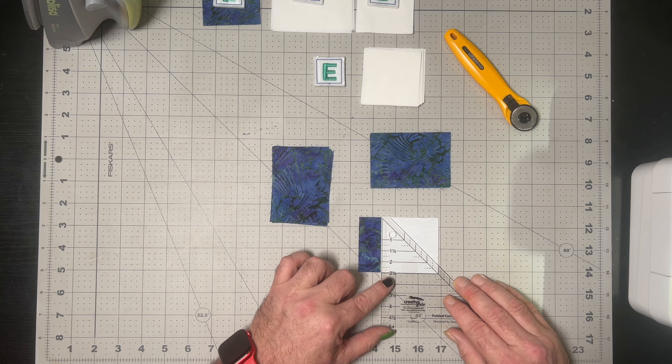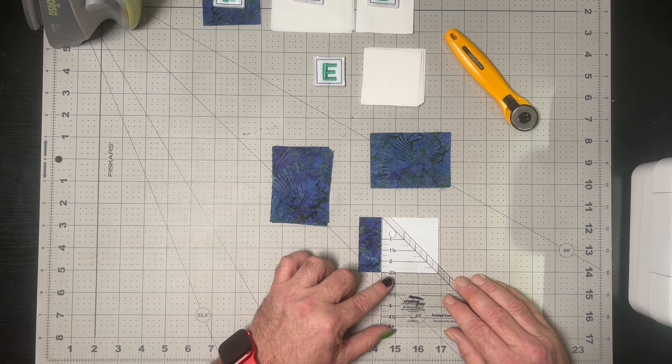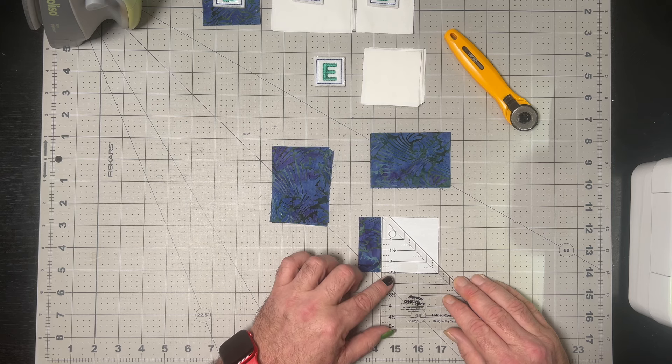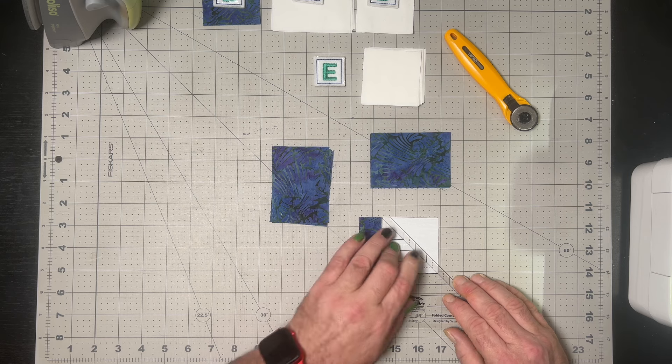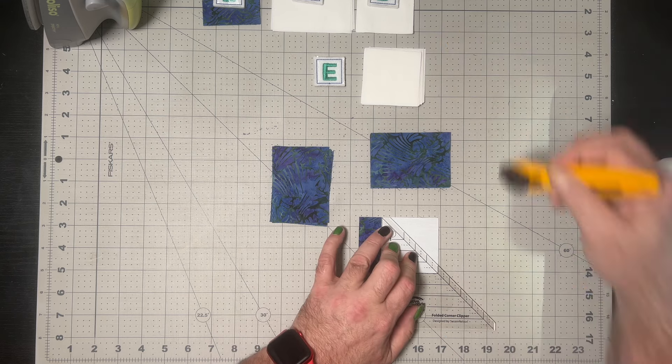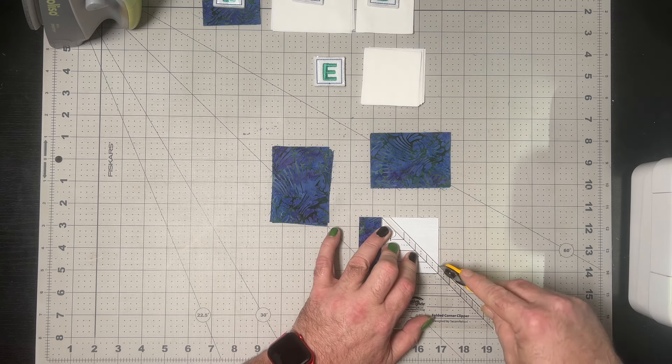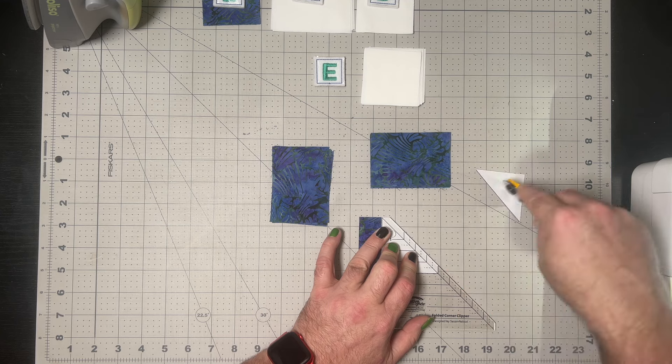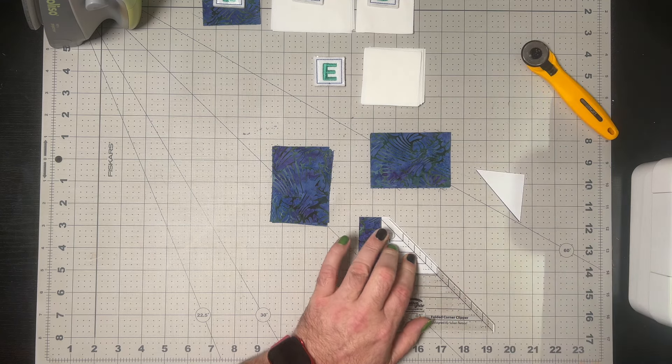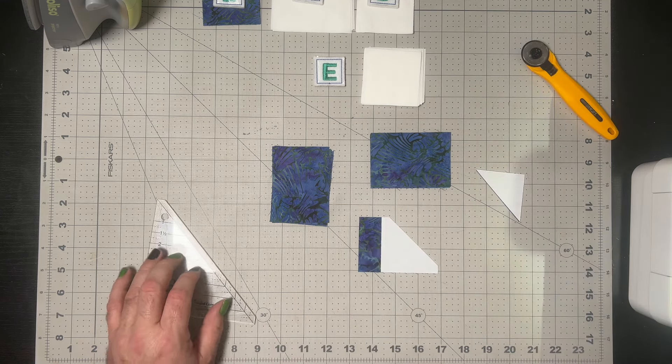I'm once again just using my folded corner clipper tool, which you've seen me use a million times before. So I'm going to go and get all of these ready, we'll then take them to the machine and stitch our quarter of an inch, and our folded corners or the sewn flips will be all done.